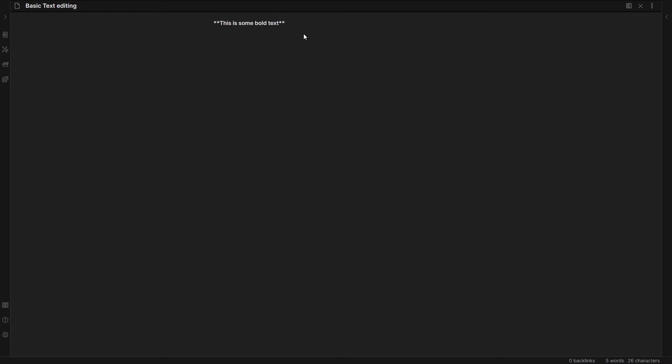So this is some bold text and it's bold because it has two asterisks in front of it. If I press Ctrl+E to preview, you'll see that this is bold compared to this not bold text.